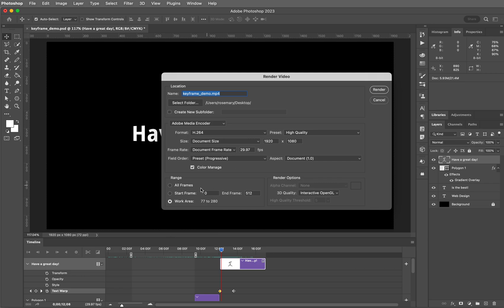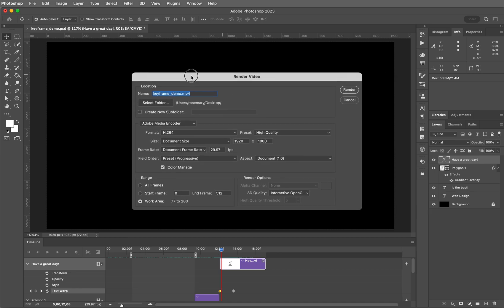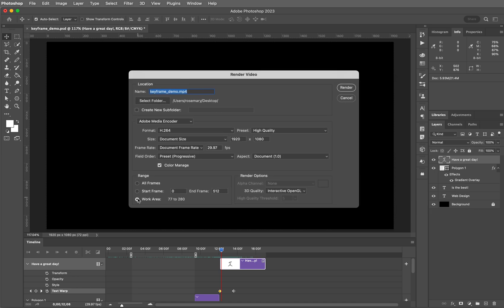So that's what I did here. That works like a selection or marching ants that we see in Photoshop all the time. Now I'm going to go ahead and choose all frames because that's what I want for this particular project.